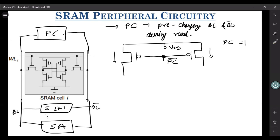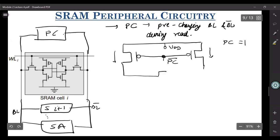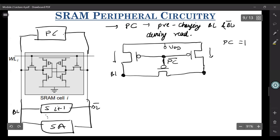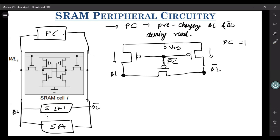You can do another modification — you can connect another PMOS over here, to this pre-charge node itself. What this PMOS does is it kind of equalizes the voltages at BL and BL bar. This is how your very simple pre-charge circuitry looks like.